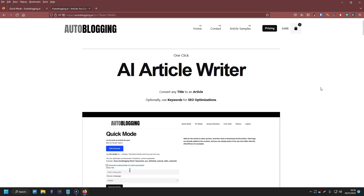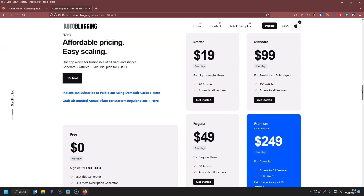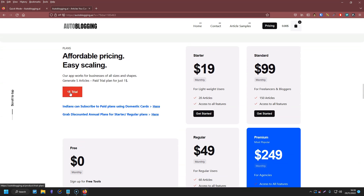I will also have a full review of auto-blogging in the future, so make sure you stick around for that. I'll also link to that review in the description below once it's available. If you wanted to try auto-blogging, you can get a $1 trial which gives you 5 articles. If you want to get a plan after watching this video, the pricing starts at $19, and that gives you 20 articles.